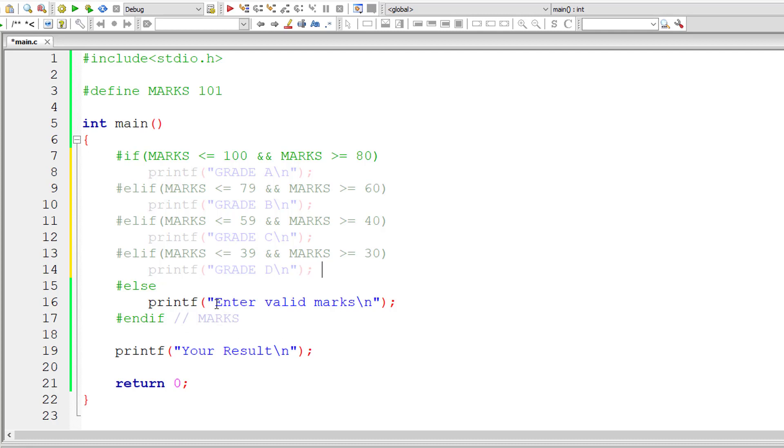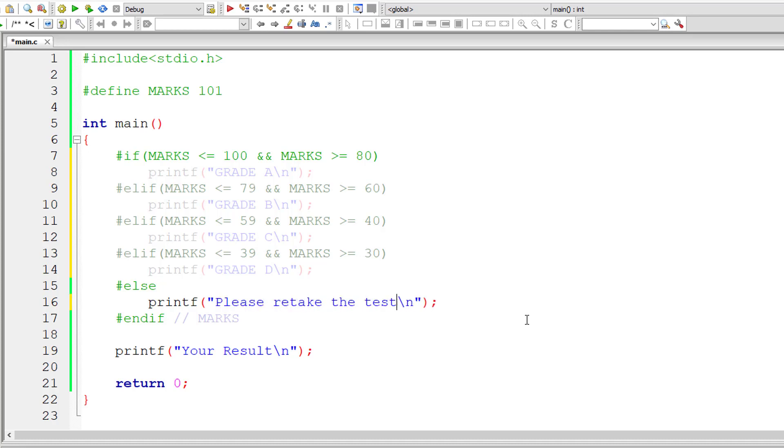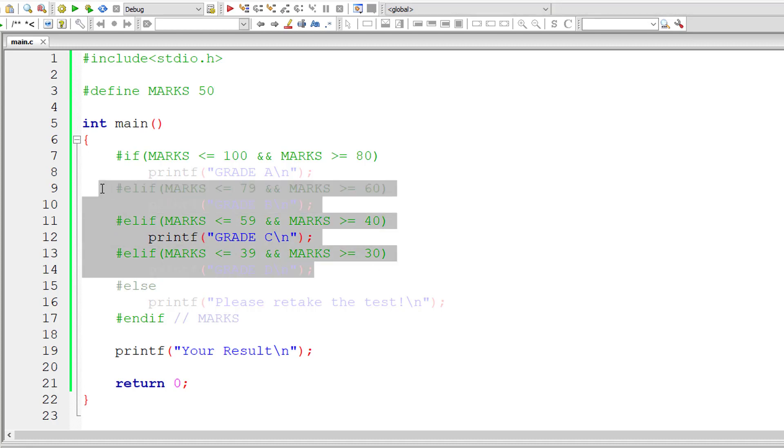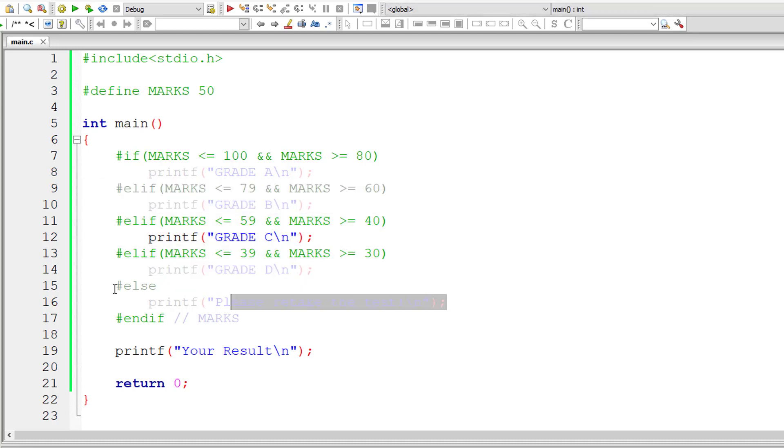So in that case, when ELSE part gets executed, we could say please retake the test. Now let me give like 50. So it falls in this category, grade C. So that's how we make use of IF, ELIF, ELSE and ENDIF.